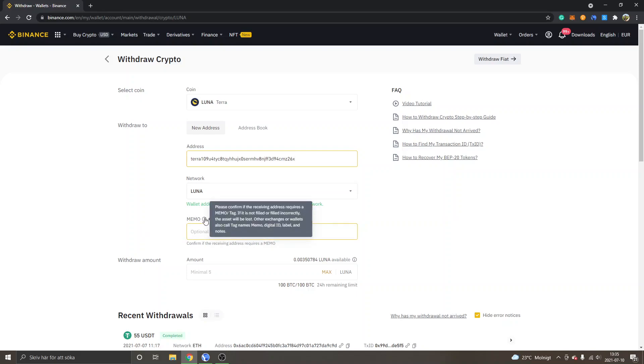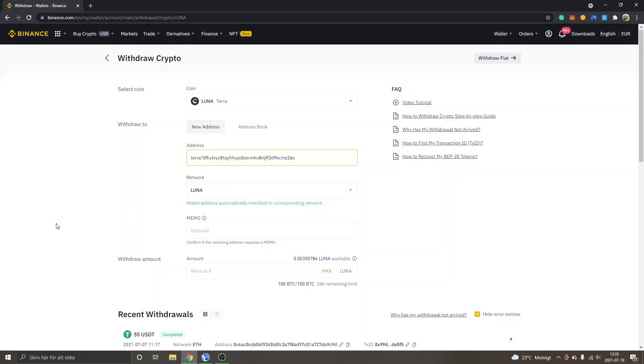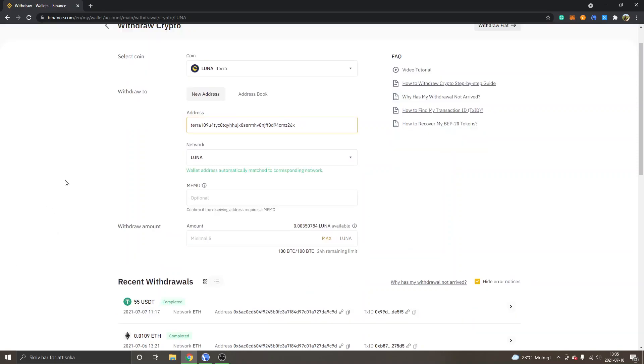You can see withdraw amount. Minimal 5 Luna, which is approximately 40 US dollars right now. This will change depending on the Luna price obviously, but you withdraw whatever amount of Luna you want to withdraw.